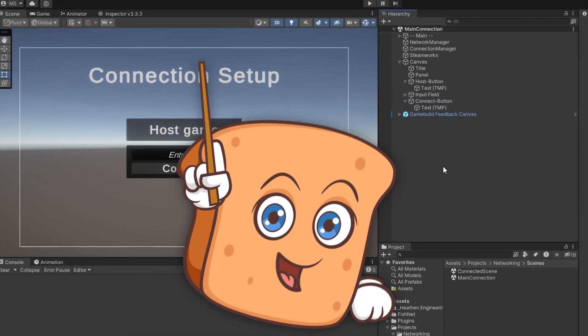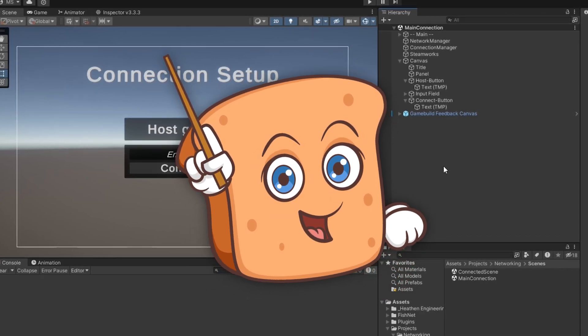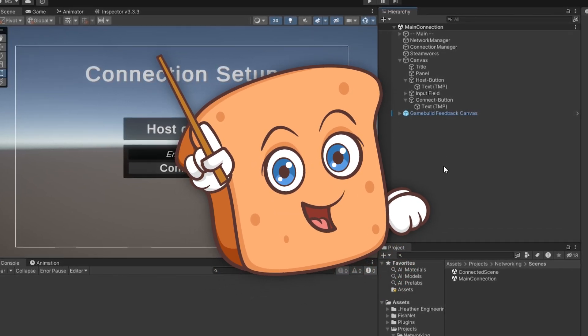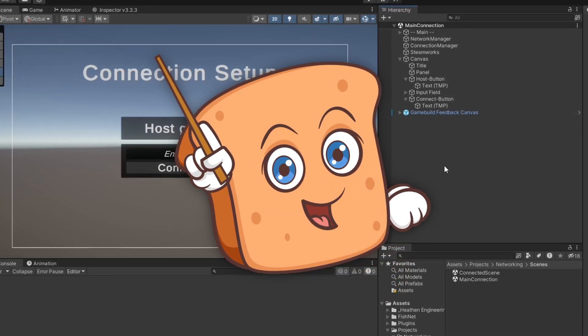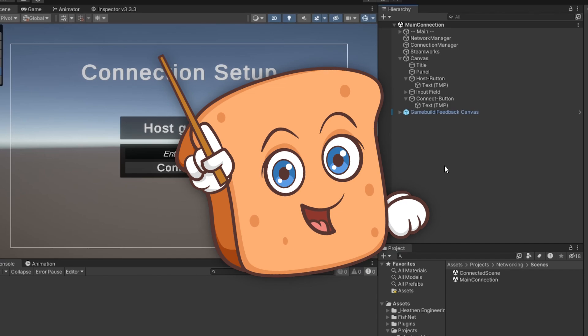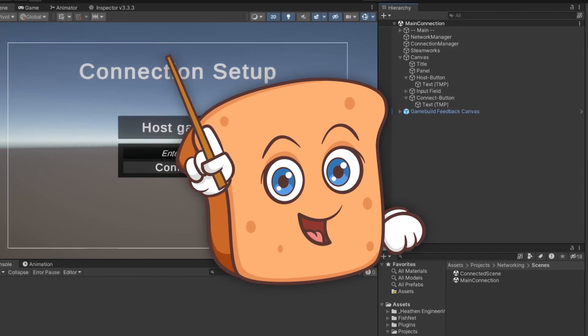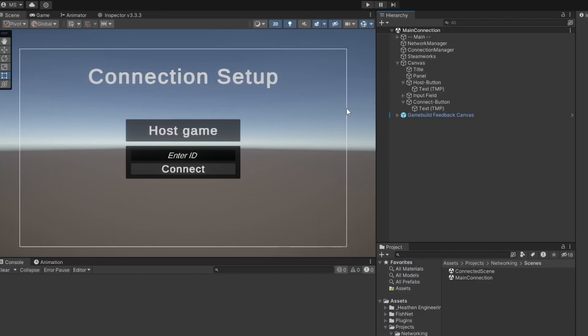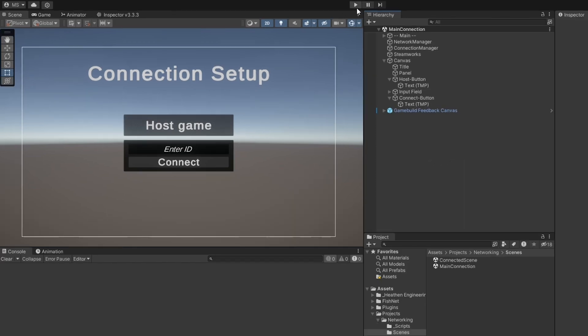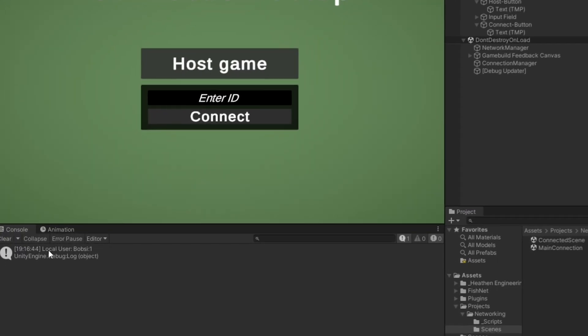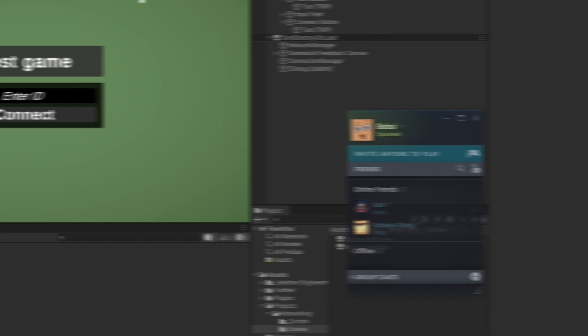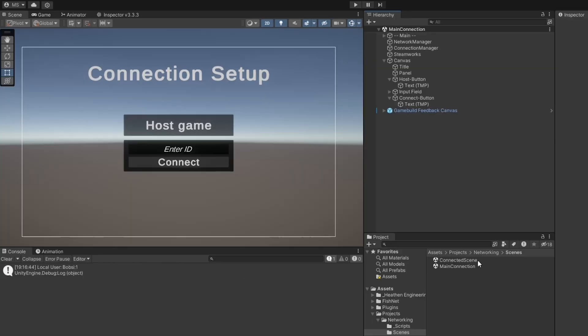Now it's important for you to know that in order to test networking with Steam properly, you need either another computer or a virtual computer setup because you need individual Steam accounts already running. In my case, I have my Bubsy account right here, which is the one I'll be using for this. Now a way that we can see that the Steam connection is already set up is we just press play and you can see the local users loaded like Bubsy and I'm in Spacewar.